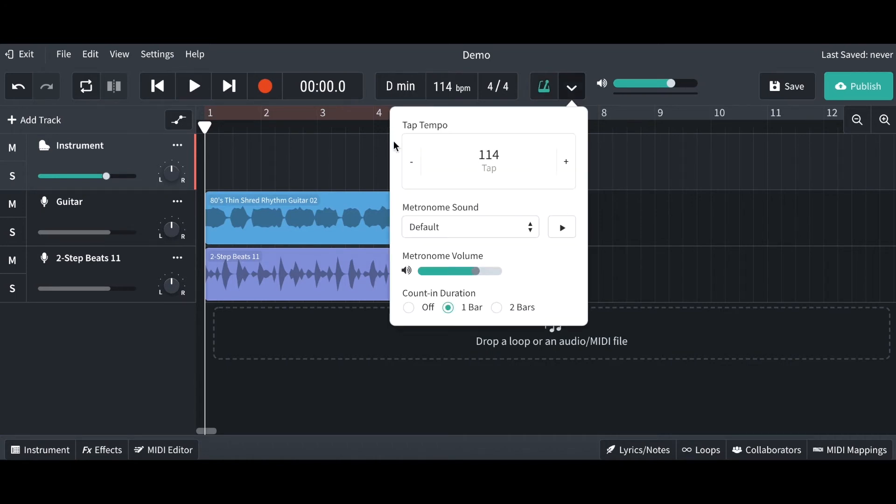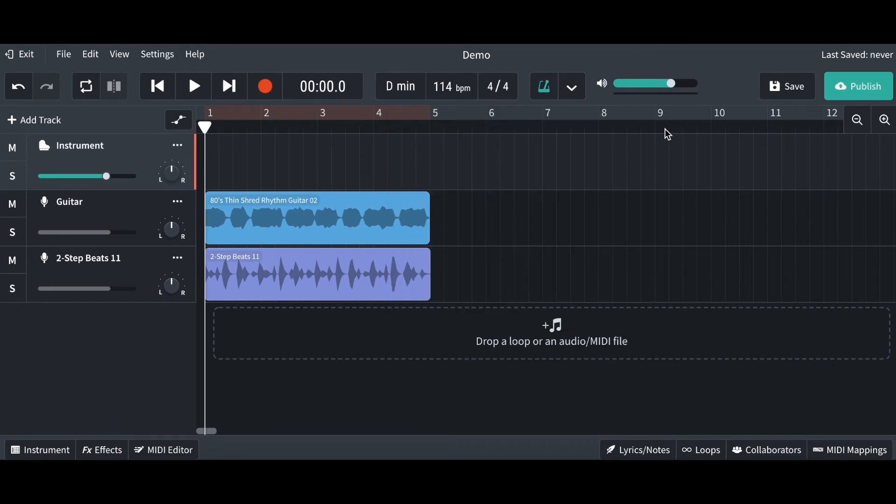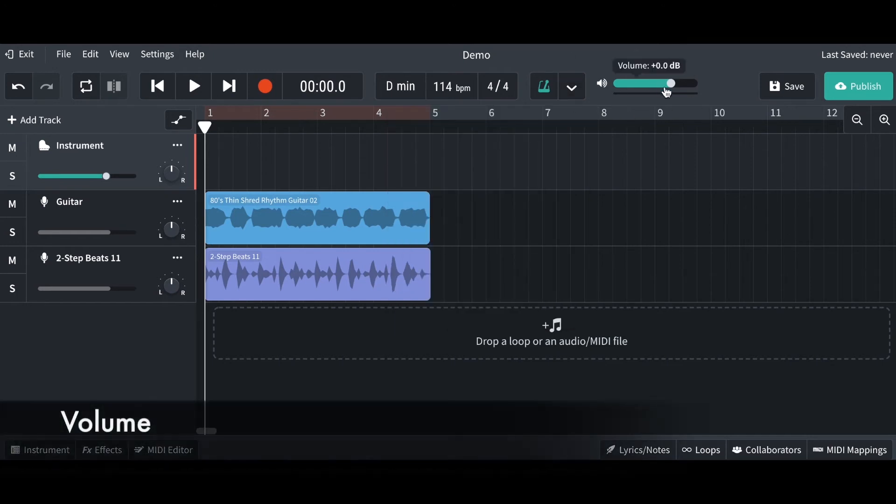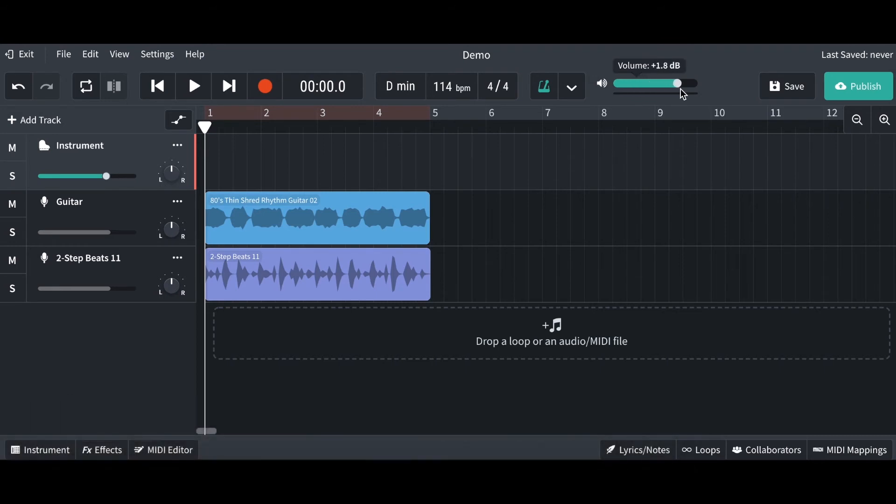This is the overall volume for your project, so you can turn it down by sliding it and turning it up as well.